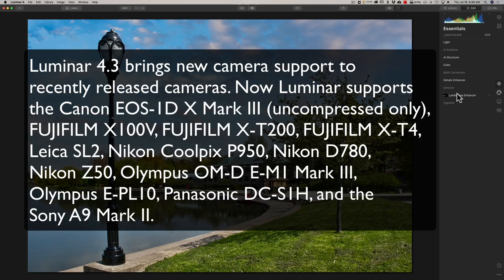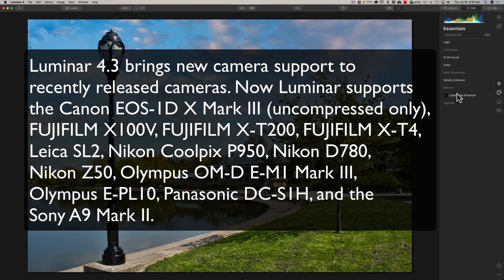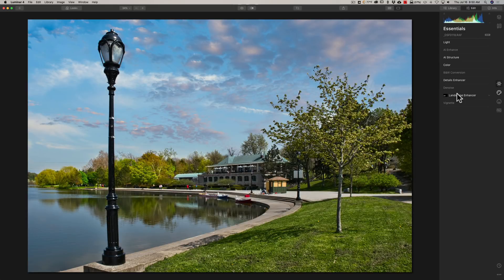Fujifilm X100V, Fujifilm X-T200, Fujifilm X-T4, Leica SL2, Nikon Colpix P950, Nikon D780, Nikon Z50, Olympus OM-D E-M1 Mark III, Olympus E-PL10, Panasonic DC-S1H, and the Sony A9 Mark II. So those are new camera supports that has been added to Luminar 4.3.